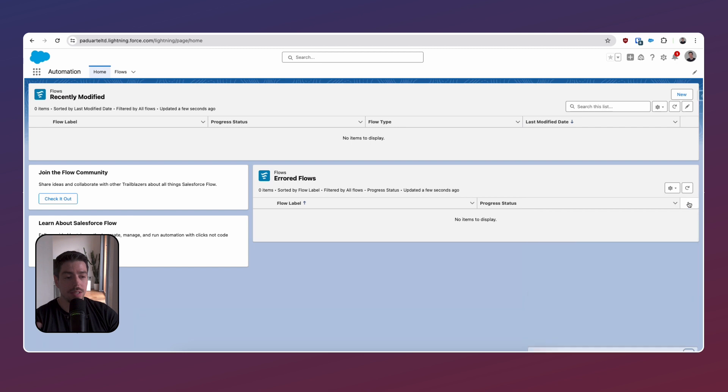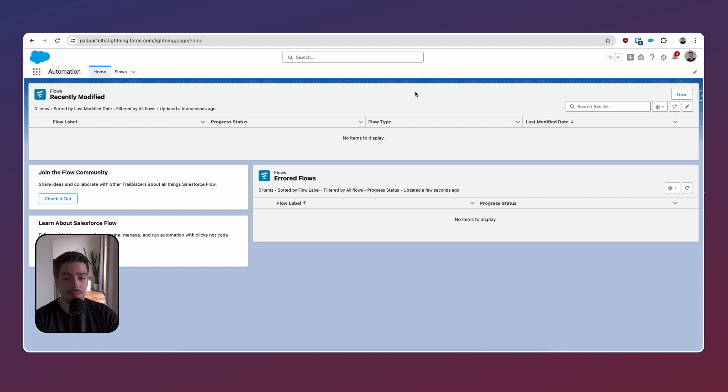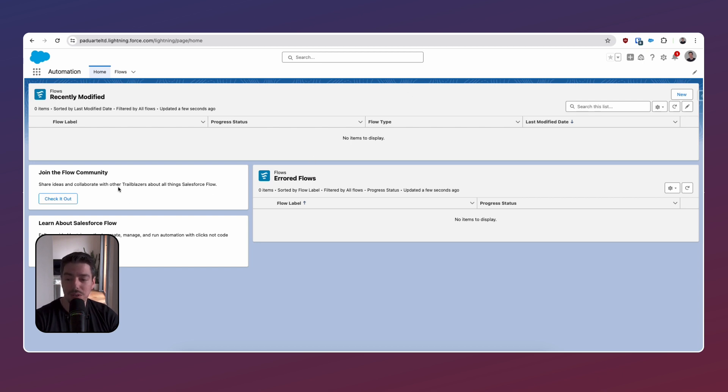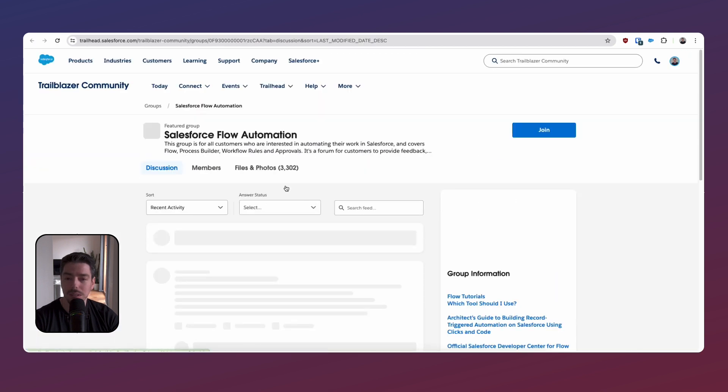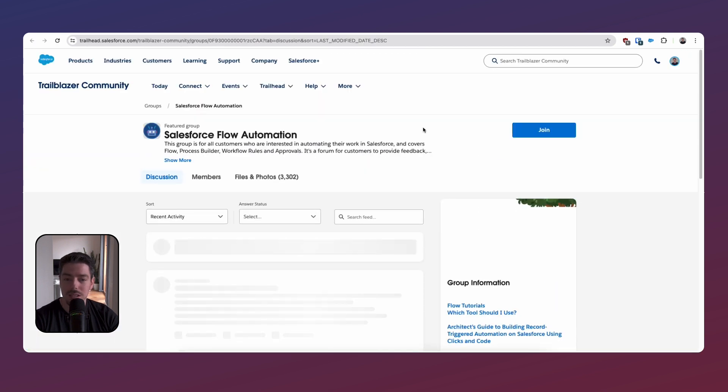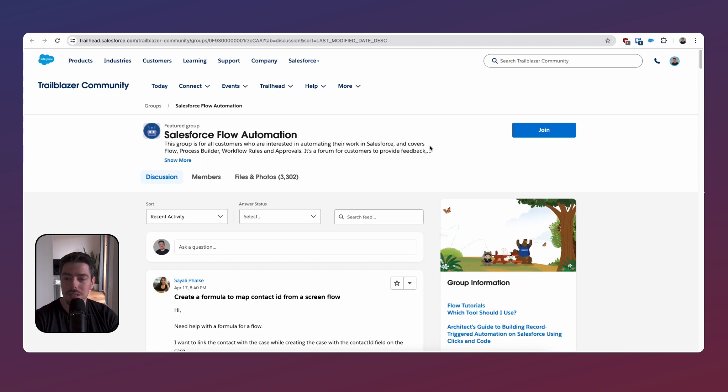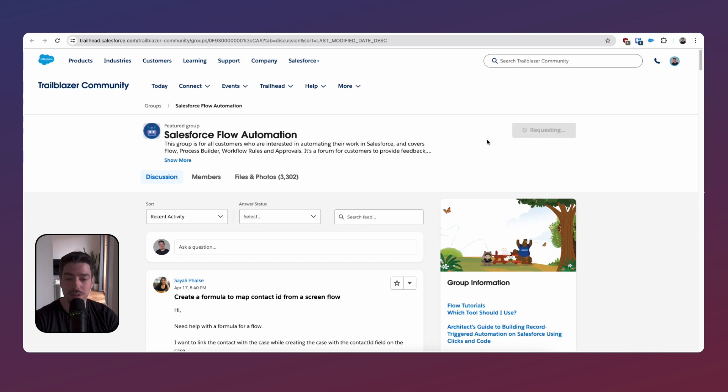And this is the initial look at the Automation Lightning app. Let's get rid of this. So first glance, it's pretty straightforward. I mean, it looks like a Lightning app, which I kind of like. I love the fact that it says join the flow community here on the left. I wonder where this takes us. Let's have a look. Okay, so this takes us to the Salesforce Flow Automation Trailblazer community. So that's cool. I love that. I'm going to join that right now. Can't believe I wasn't part of that already.